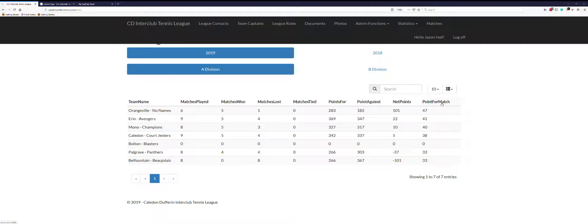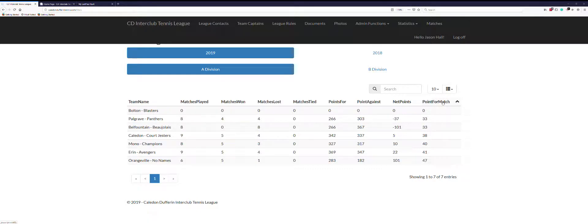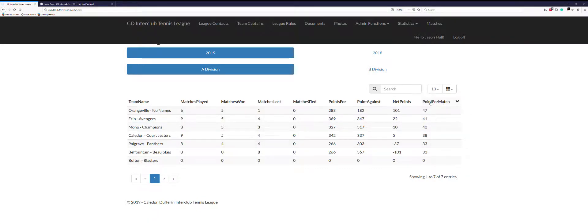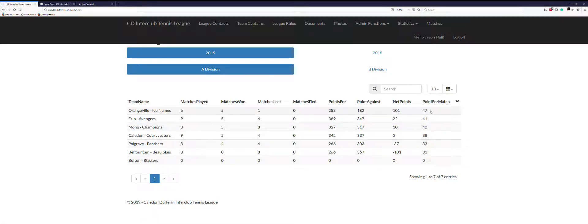We use the average or points per match. When you click on the column, you can sort it a number of different ways - you can see by the arrow. We can see that Orangeville is averaging 47 games per match, which is best in the division.